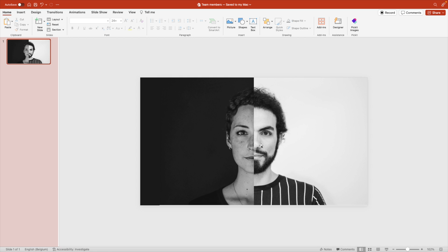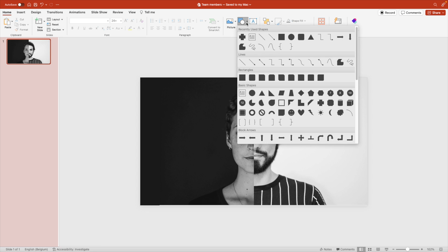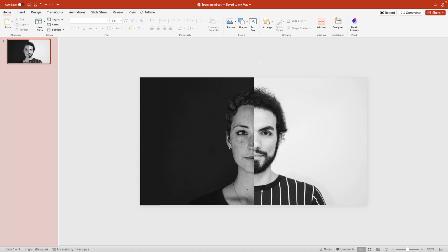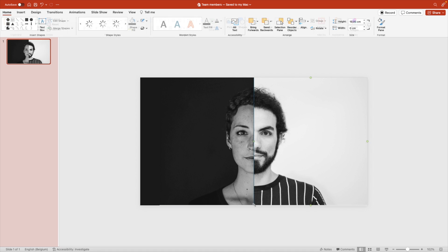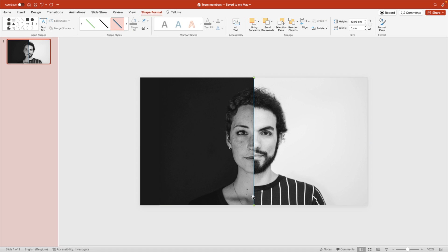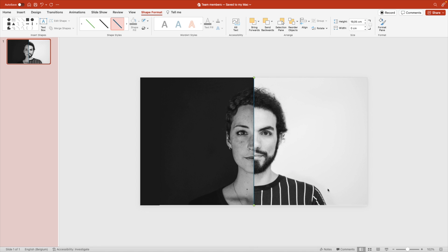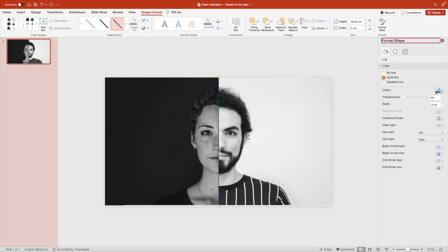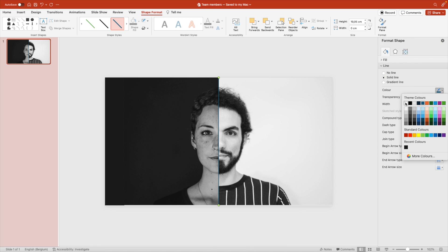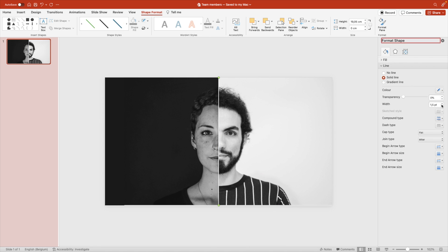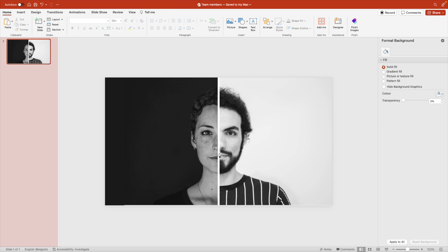Now to cover up some differences, like the lips and everything not perfectly syncing, we're going to add a line in the middle. Drag the line, hold shift from the top of the slide to the bottom. Right click format shape, and we're going to make this line white and give it a point of, let's try eight. That looks quite good. This gives a nice divider line between the two images.